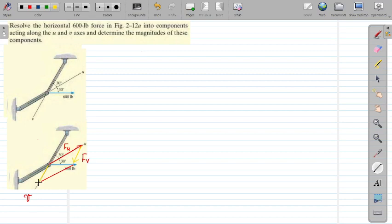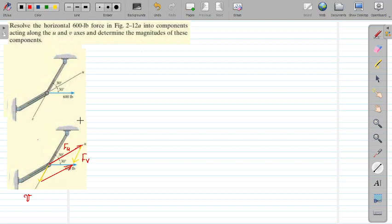This is one component and this is the sense of what is called Fv, joining up at the 600 pound force. A parallelogram is formed. We have resolved the 600 pound force along the u axis as Fu, and the other component along the v axis as Fv, which is parallel to the v axis, joined by the head-to-tail method.